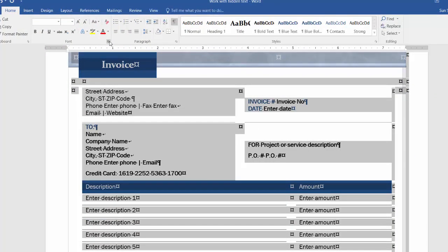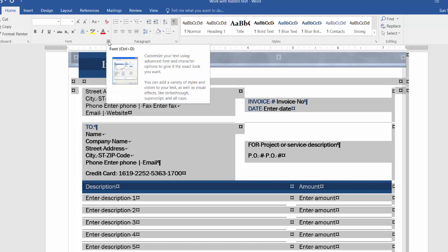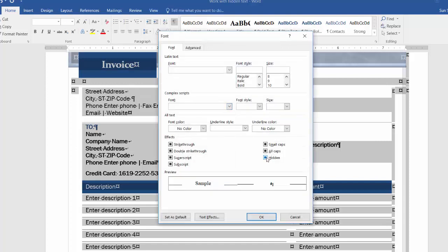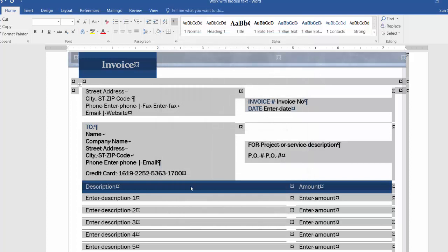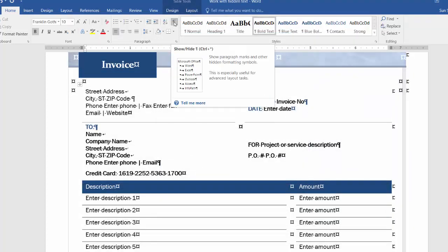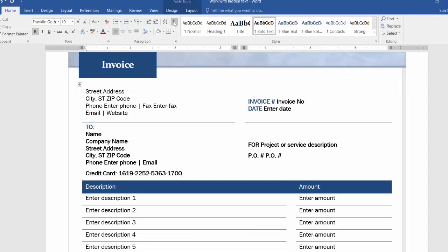And then you can go back to this icon and untick hidden to show it back. And when finished, you can untick this one. So the credit card information is again on the document.